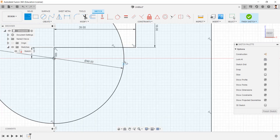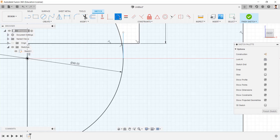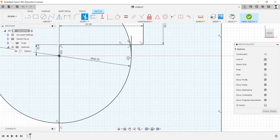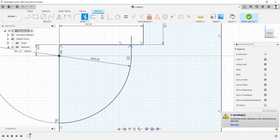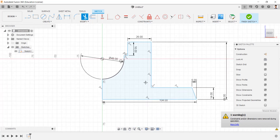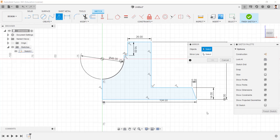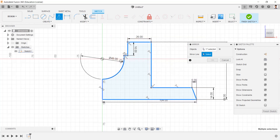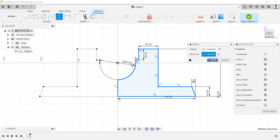Draw a line connecting the circle and the line, making it tangent to the circle and the line. Using the mirror command, select the object to mirror and select the mirror line.